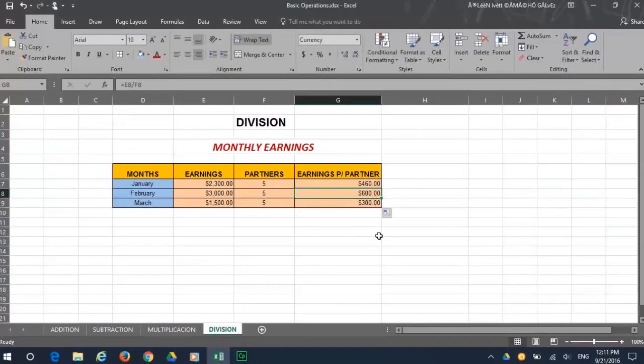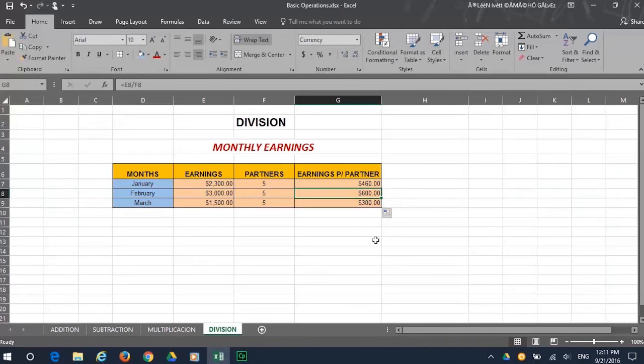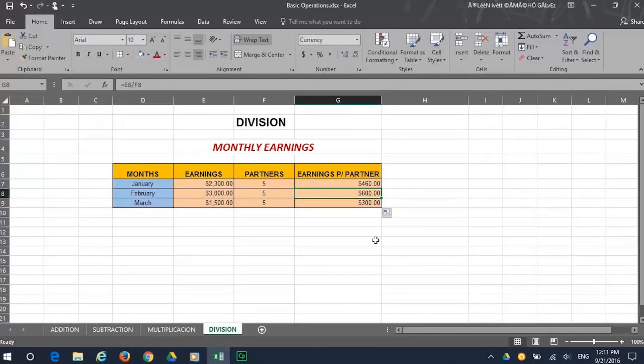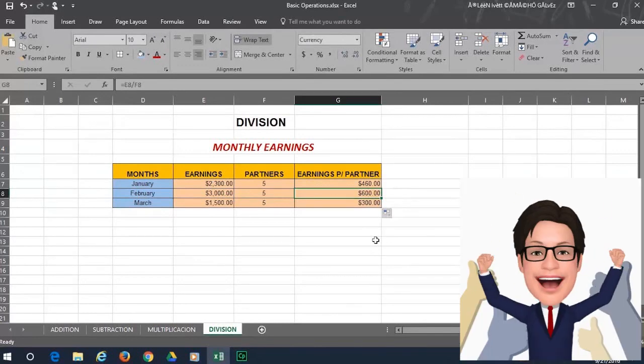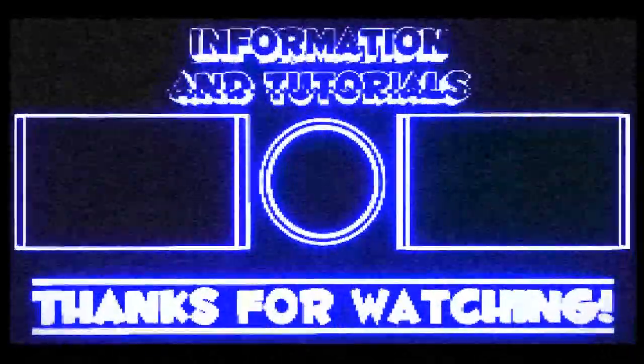Now you know how to do basic math calculations using Excel 2016. Hope you enjoyed what you learned. In future videos we're going to show you how to use formulas when working with large amounts of data. See you all next time.